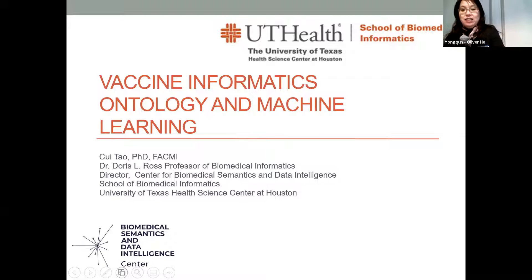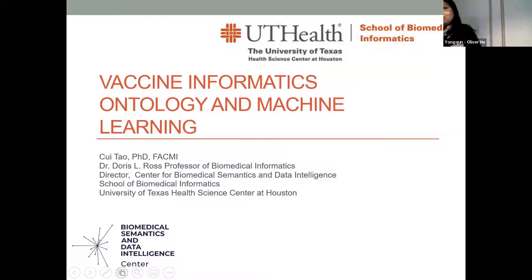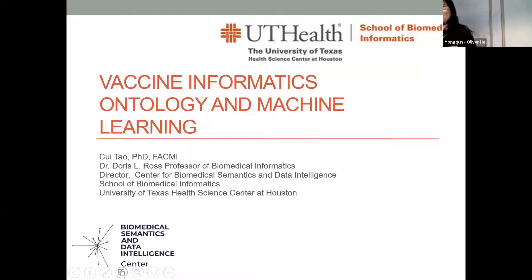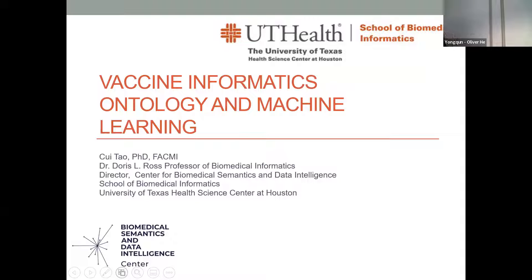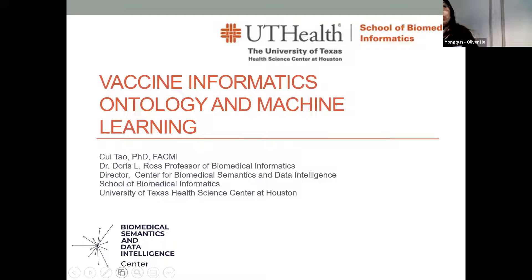Hello everyone. Since I am one of the co-leads of the Informatics Task Force for the Vaccine Surveillance 2.0 project, Oliver asked me to introduce some of our ongoing efforts using ontology and machine learning technologies for vaccine informatics. Since I only have a few minutes, I won't go through details and will stay at a high level. If you're interested in more, please feel free to contact me and we can talk offline.